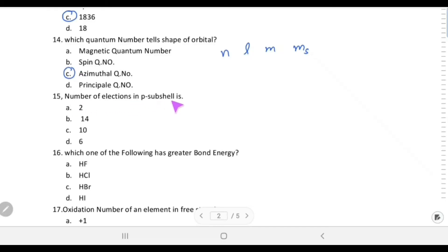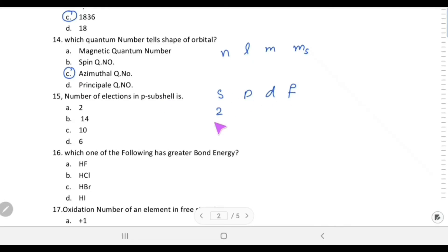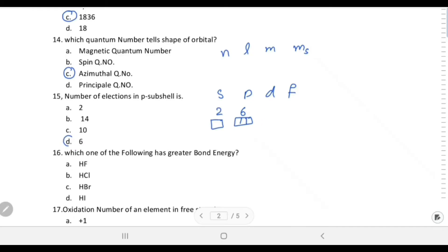Number of electrons in the p sub-shell: s has one orbital with 2 electrons, p has three orbitals with a total of 6 electrons, d has more. The answer is 6.